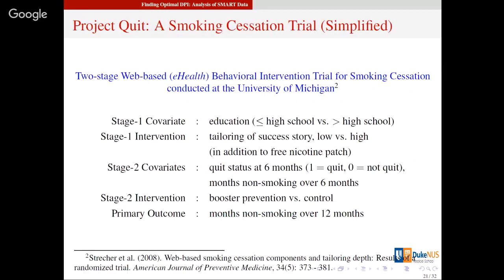The example I'll talk about is a smoking cessation trial called Project WHEAT, conducted at the University of Michigan. It is a two-stage web-based behavioral intervention therapy to help people quit smoking. It was a more complicated trial — it has a fractional factorial design at stage one and a simpler randomized trial option in the second stage — but I'll be looking at a simplified aspect of it.